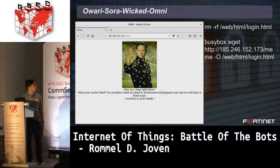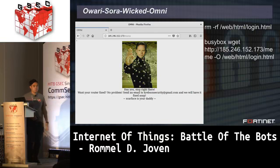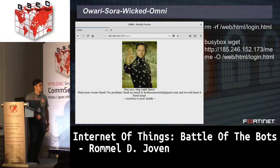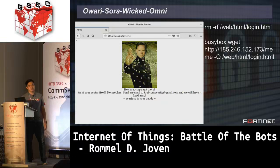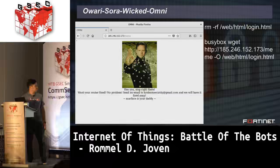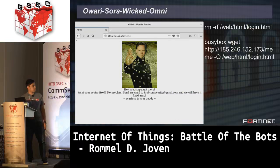The Omni botnet included a feature mocking Brian Krebs. On vulnerable devices — likely web servers — it removes the login.html file and replaces it with a downloaded meme image. Infected users visiting their device's login page would see a message reading: 'Stop right there. Want your router fixed? No problem. Send an email to KrebsOnSecurity@gmail.com and we'll have it fixed ASAP. And Scarface is your daddy.'